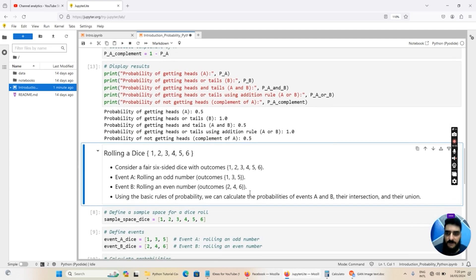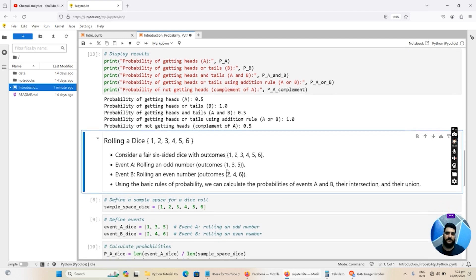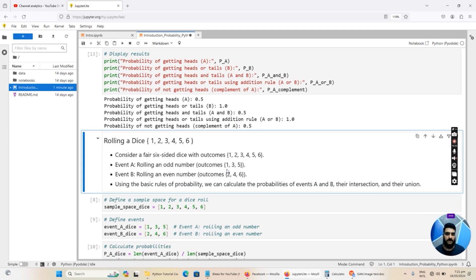Now let's move on and consider the example of rolling a dice. When you roll a dice there are six possible outcomes: 1, 2, 3, 4, 5, or 6. So the sample space will be a list with elements 1 through 6. From this sample space we can create as many events as we want. For event A we create an event for rolling an odd number — outcomes 1, 3, 5. For event B we define rolling an even number — outcomes 2, 4, 6. Using the basic rules of probability we can calculate the probabilities of events A and B and their intersection and union.